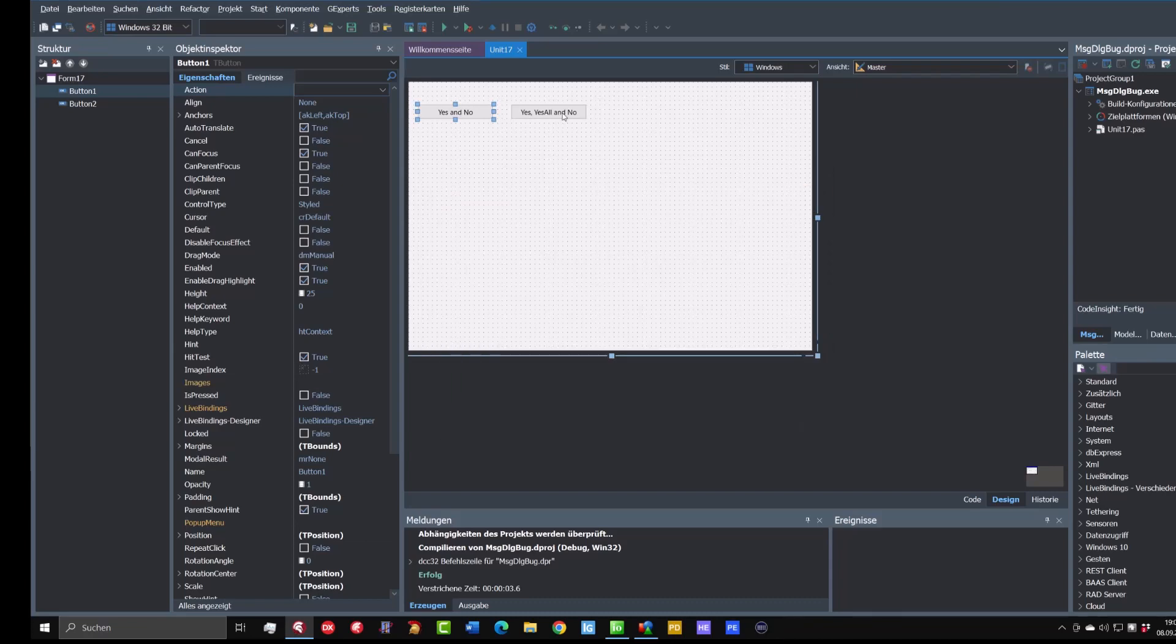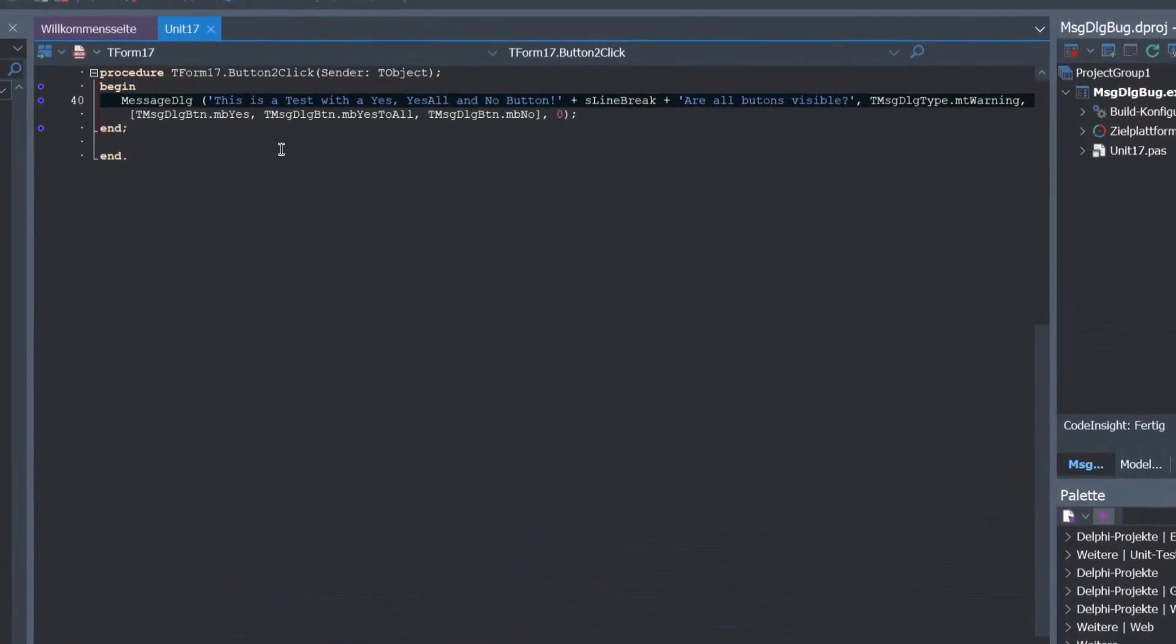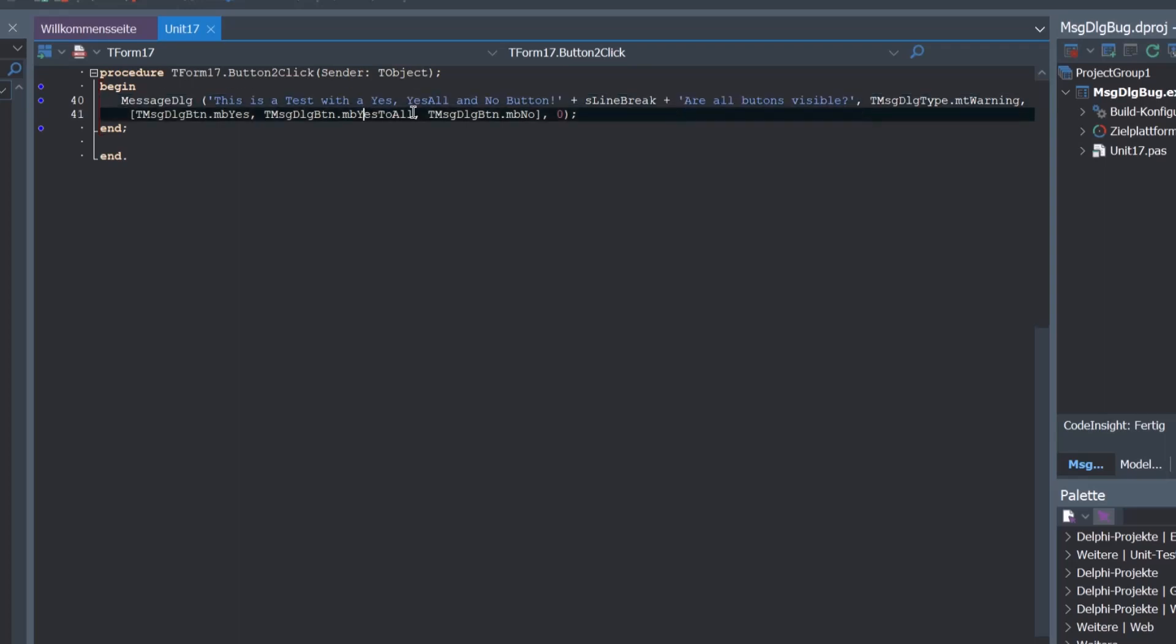But now look at this second button. Here is a test with a yes, yes all and no button. And we use again the warning type dialog and the MB yes, MB yes to all and MB no button. And again let's run this.